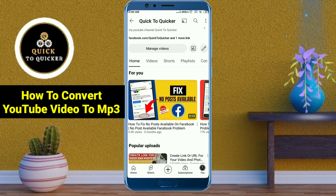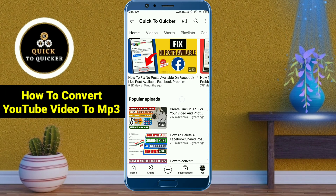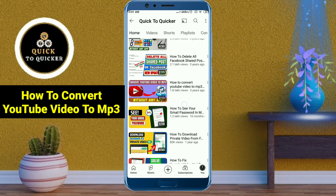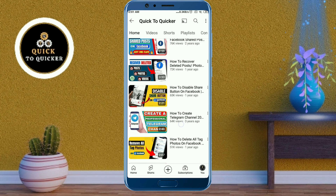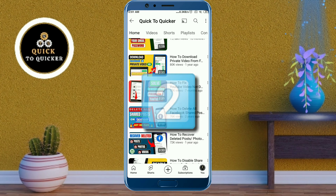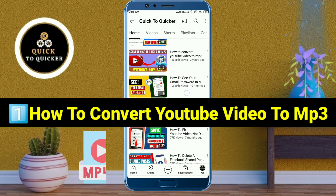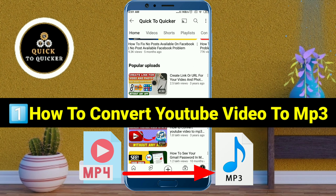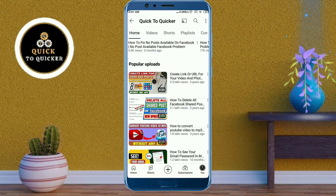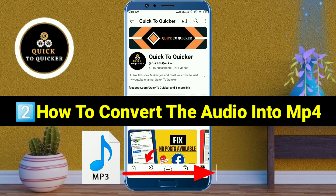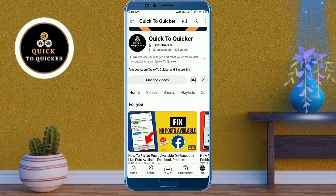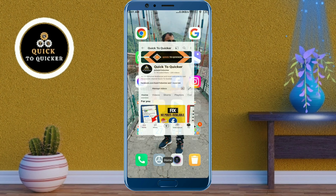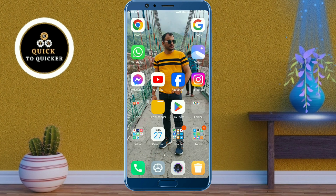Hello and welcome to this tutorial on how to convert a YouTube video to MP3 without any applications. In this video I will show you the two easiest methods. First, I will show you how to convert any YouTube video to MP3, and then how to convert that audio into MP4 without using any applications. So without wasting any time, let's get started. First of all, open your file manager.